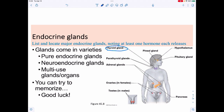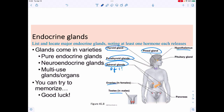When looking at endocrine glands, some are pure endocrine glands: the thyroid, parathyroids, and adrenals. Others are multi-use: ovaries, testes, hypothalamus. The pituitary is technically pure but is both endocrine and neuroendocrine. The pancreas is mixed. Other organs like the stomach, adipose tissue, skin, and kidneys also secrete hormones. The goal is not to memorize all of these but to recognize the overall patterns.